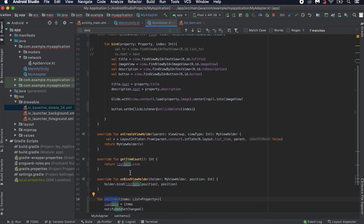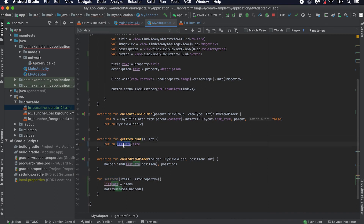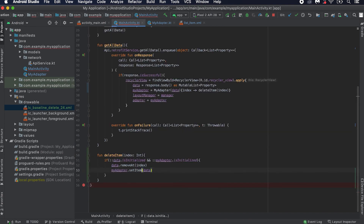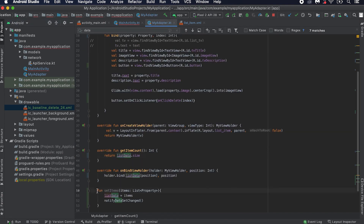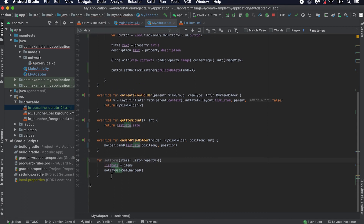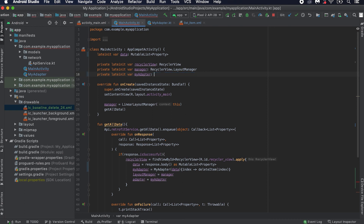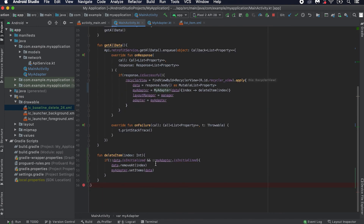The recycler will be called again, then getItemCount will be called, and it will send the new list data size and load this new dataset. We need to make setItems public. Also we need to cast the type of myAdapter — it is a RecyclerView.Adapter, so we can cast it to our current adapter type, MyAdapter. Now we can call this method on the adapter.